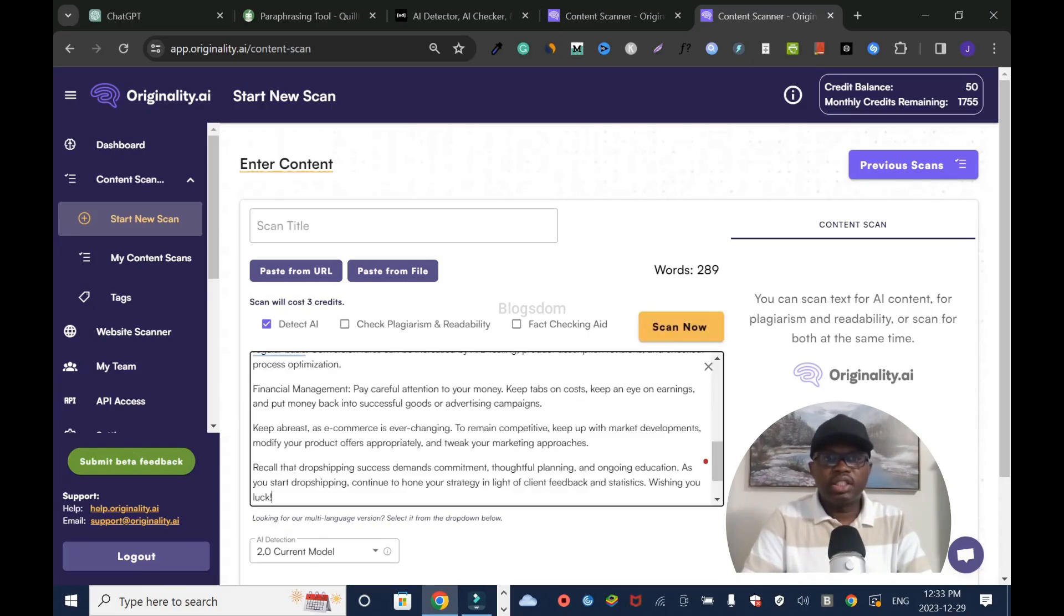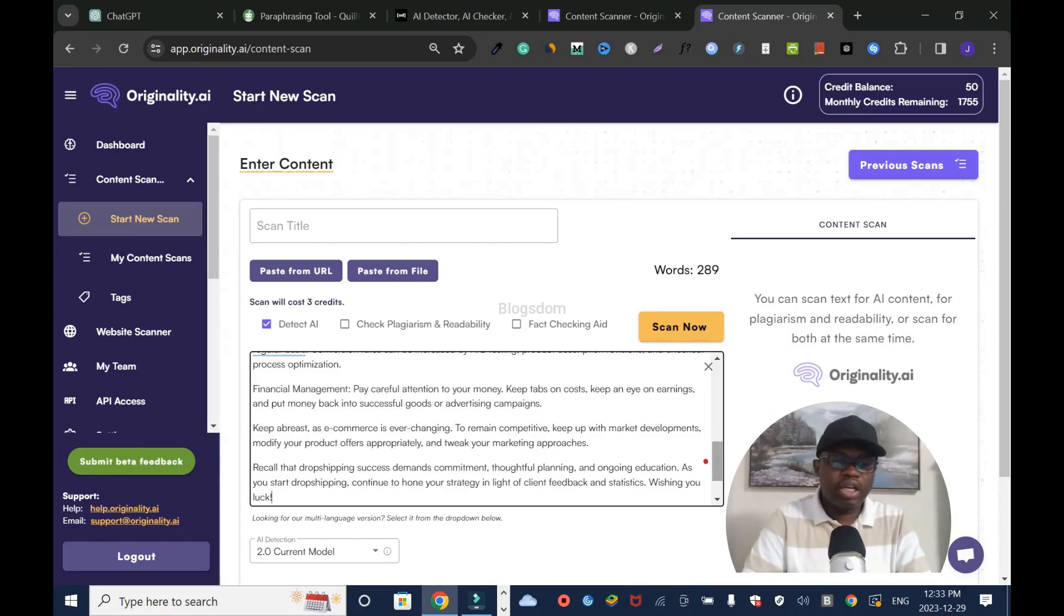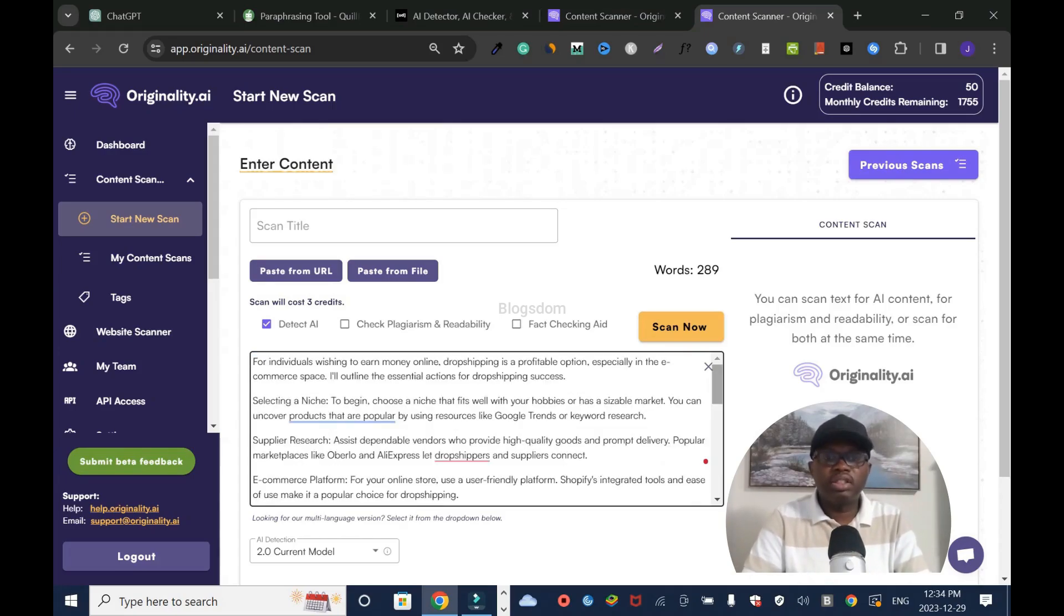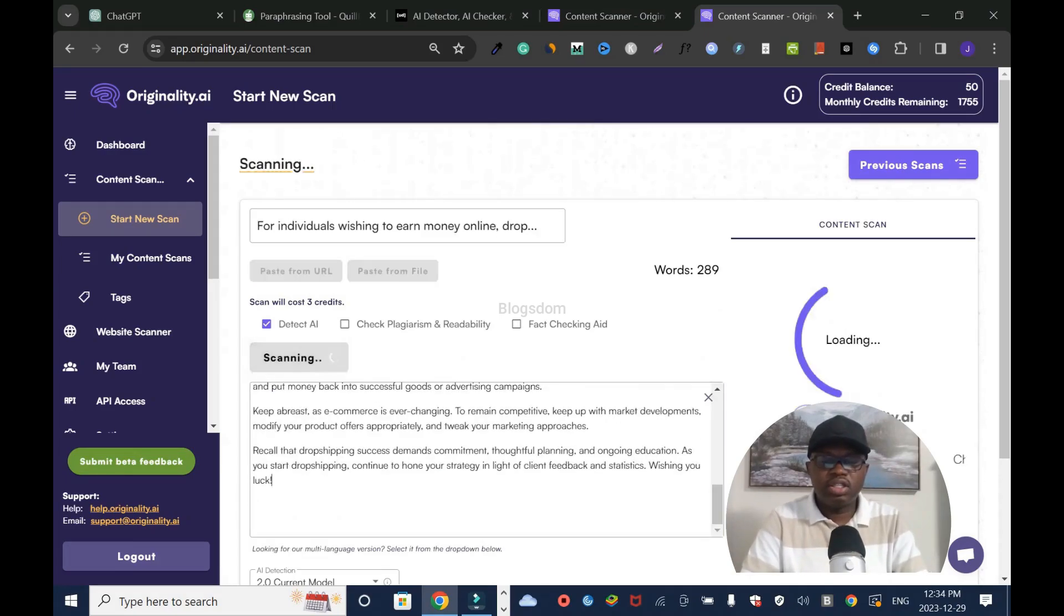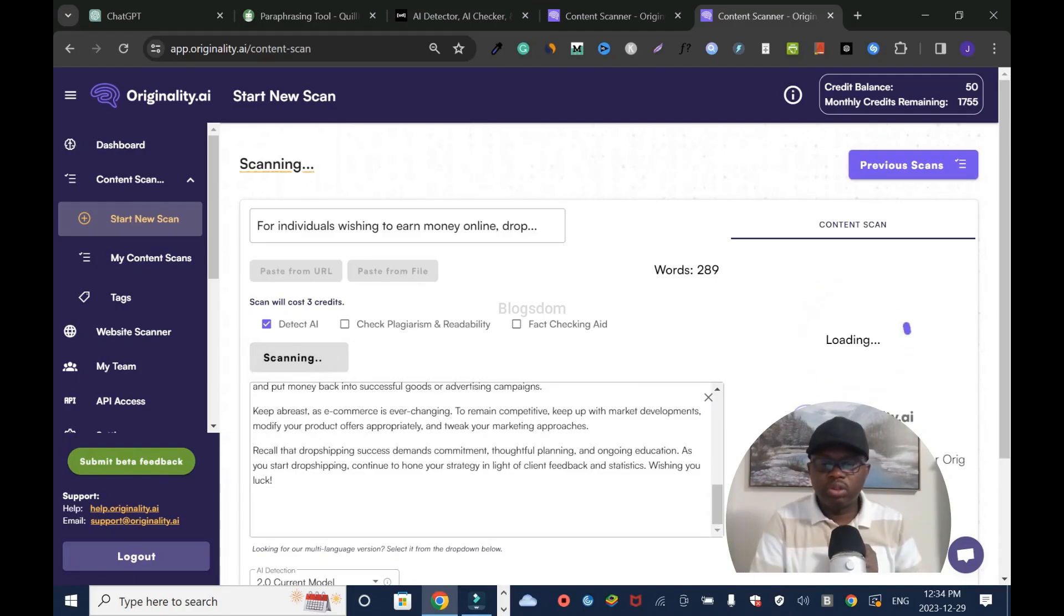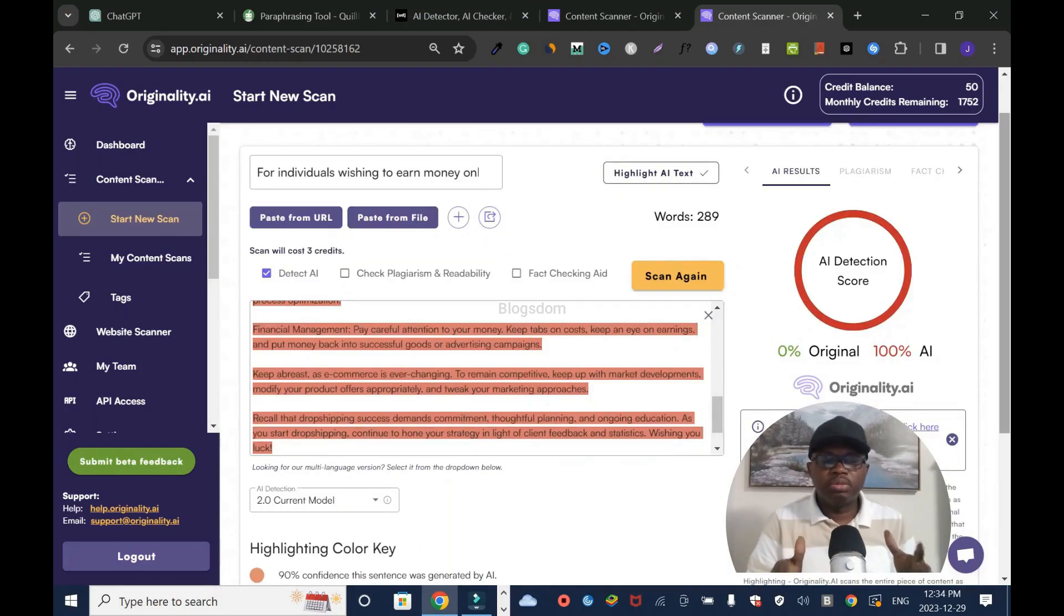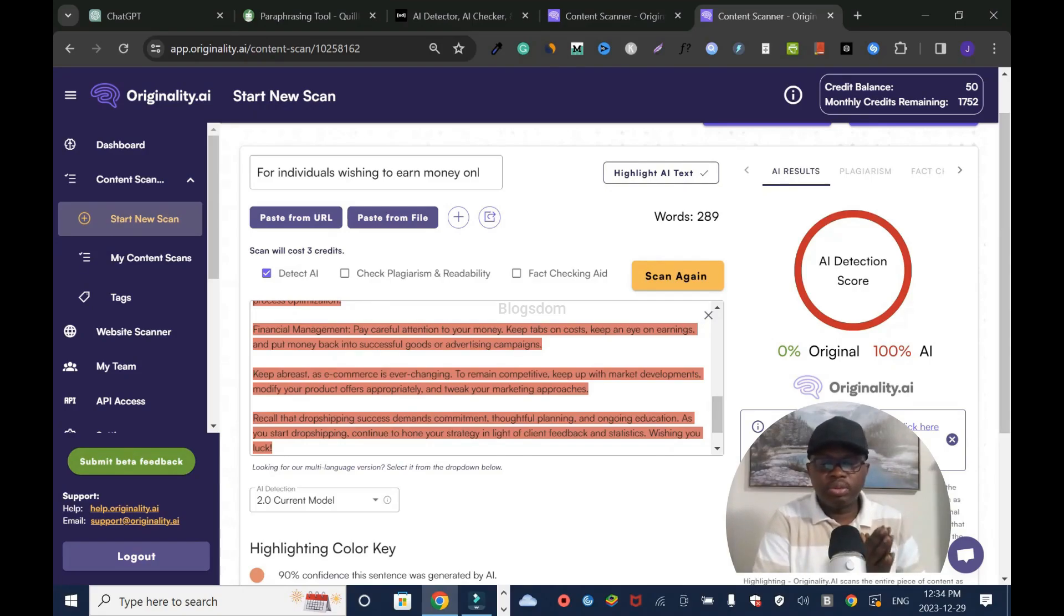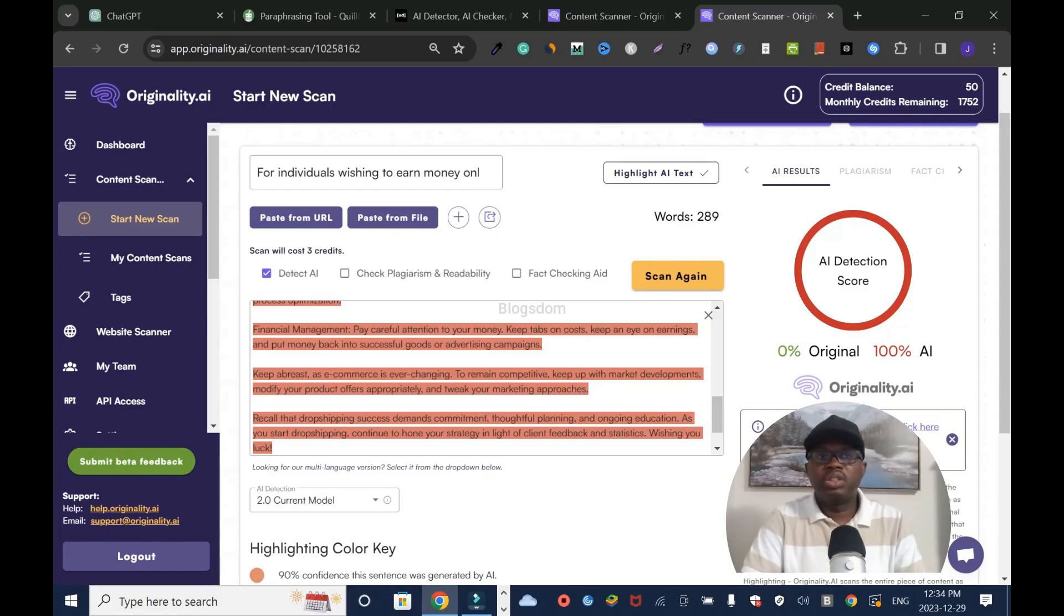This one takes another three credits. Depending on the size of the content, sometimes it takes more. I've done even 10 before. I'm going to scan it and let's see if Quillbot is good. See? The rewritten content from Quillbot is 100% AI. Now you know that you can't depend on Quillbot. But don't worry.